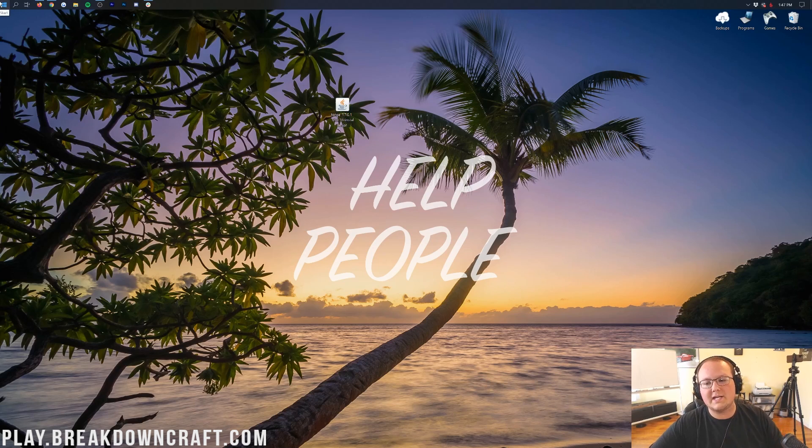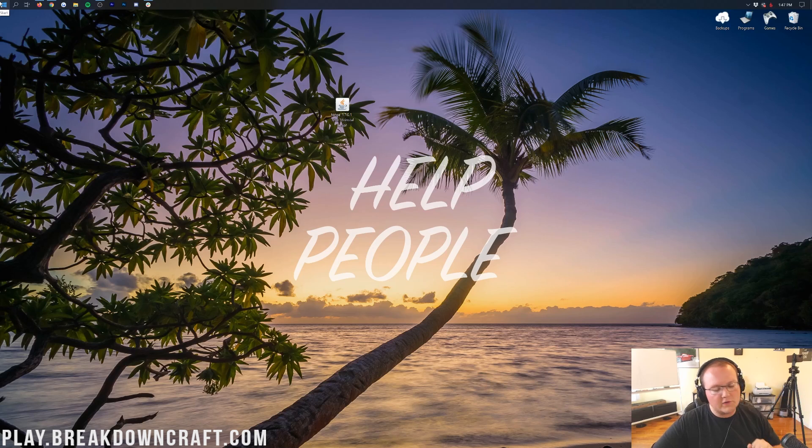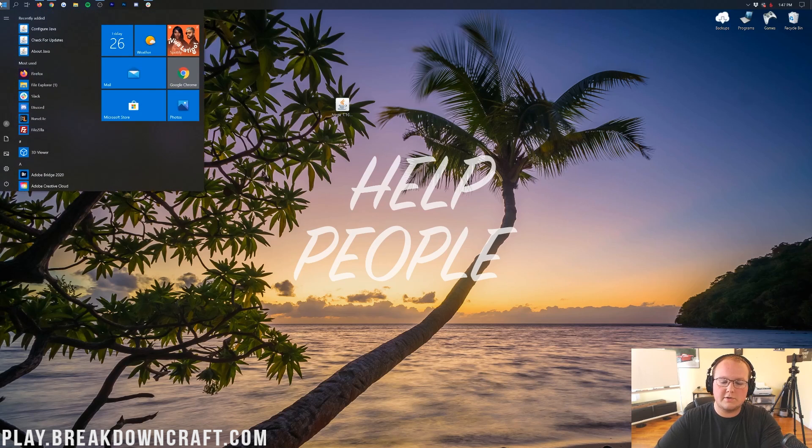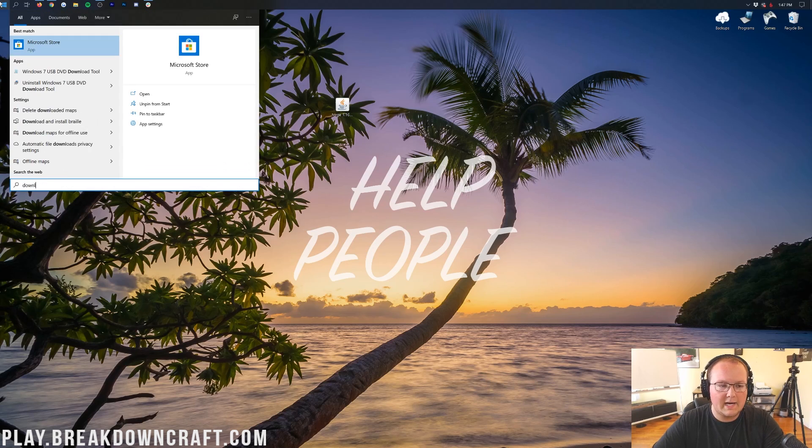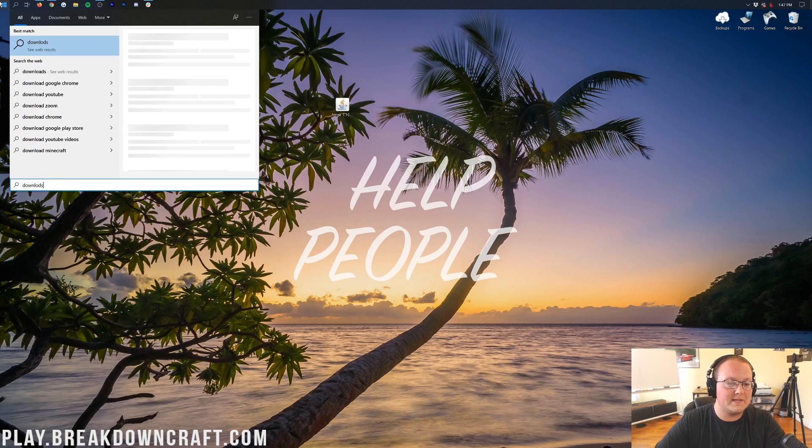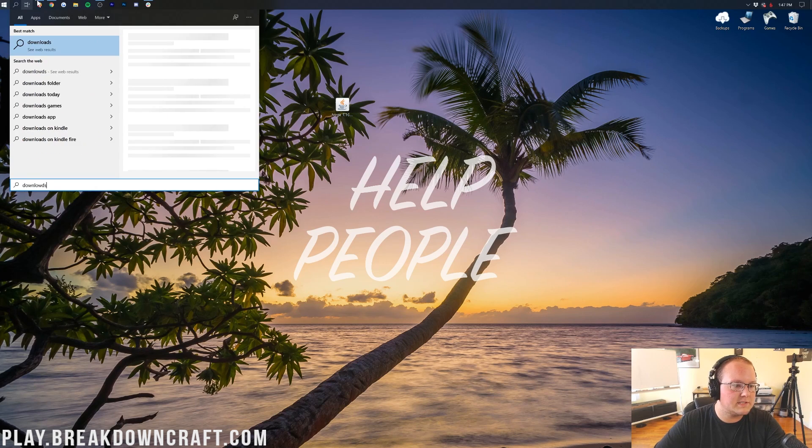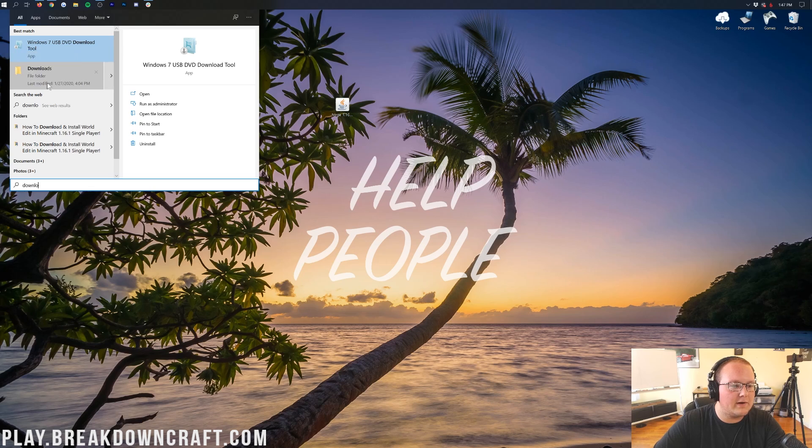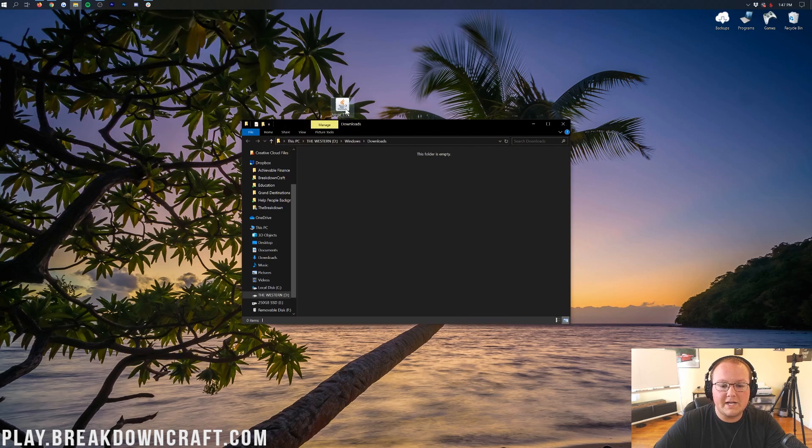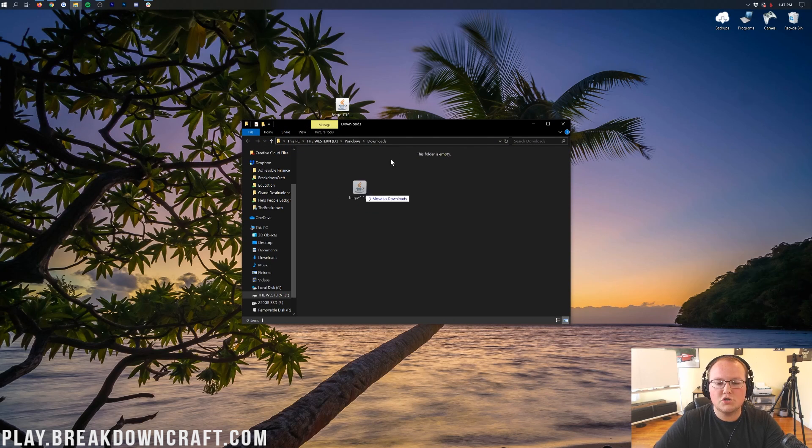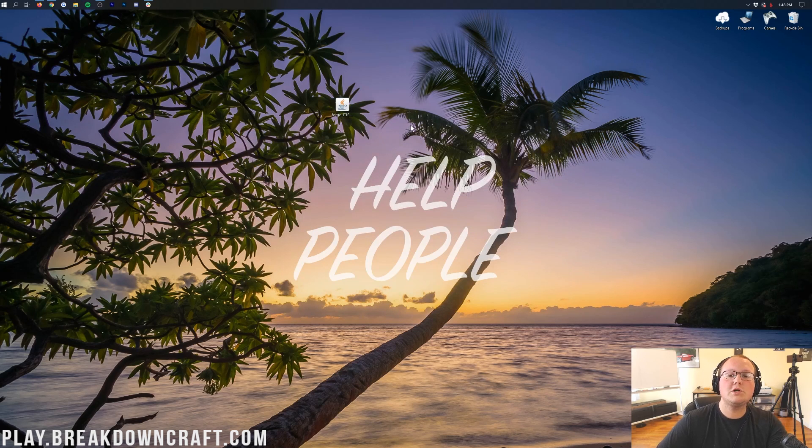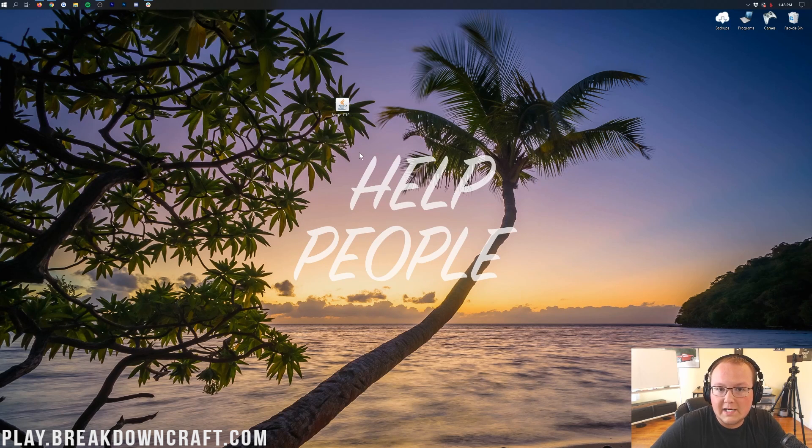To find that, click the little Windows icon in the bottom left of your screen. Click on that Windows icon and then go ahead and type in downloads. You'll have this downloads file folder. Click on that, and you'll find Forge in your downloads folder. Drag it to your desktop just for ease of use.